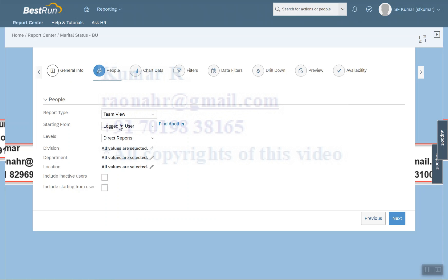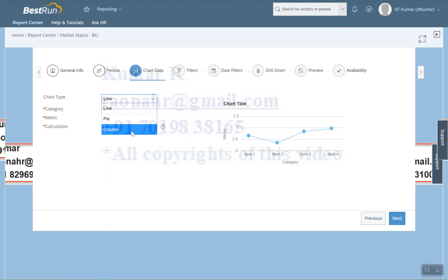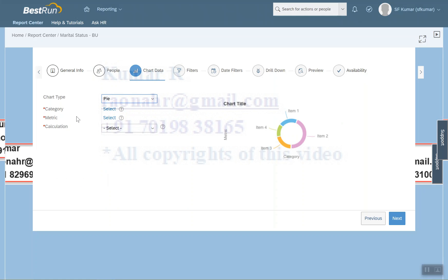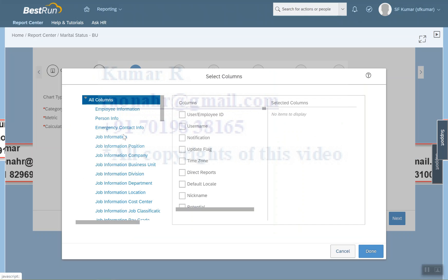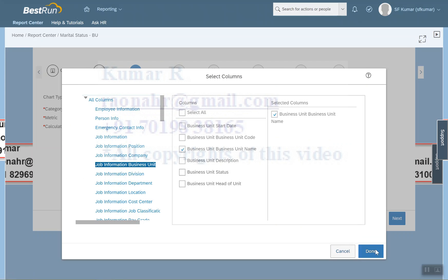Next, go to Chart. Under Chart Type we have three options: Line Chart, Pie Chart, and Column Chart. I'll go with Pie Chart. Now I need to select the Category — the dimension I want statistical data based on. I want data based on Business Unit, so select Business Unit Name and click Done.